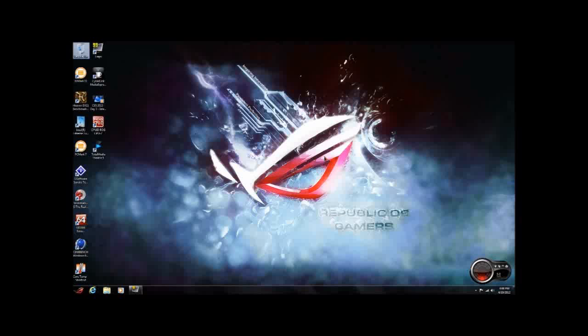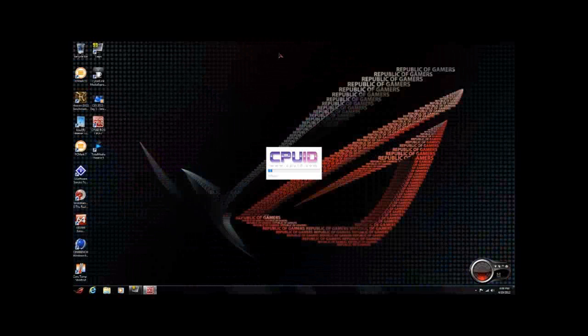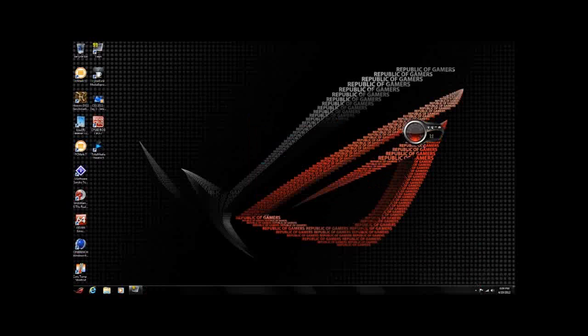Included with the software package for AI Suite is an ROG theme, as you can see, that I have on the background right now. We also have a couple extra items that they include, which would be the ROG CPU-Z, and another one of my favorites, which is called Game First.